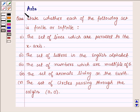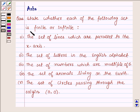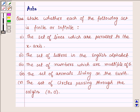Hi and welcome to the session. I am Asha and I am going to help you with the following question which says: state whether each of the following sets is finite or infinite.